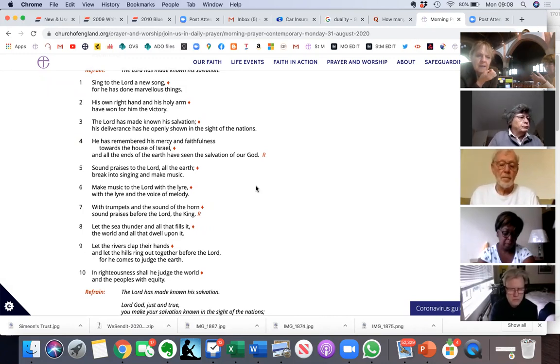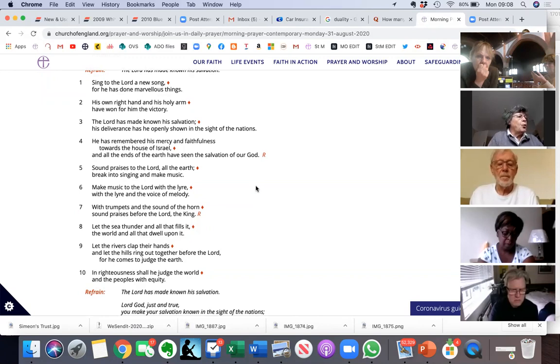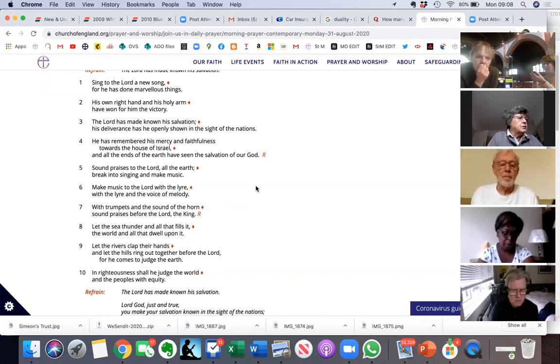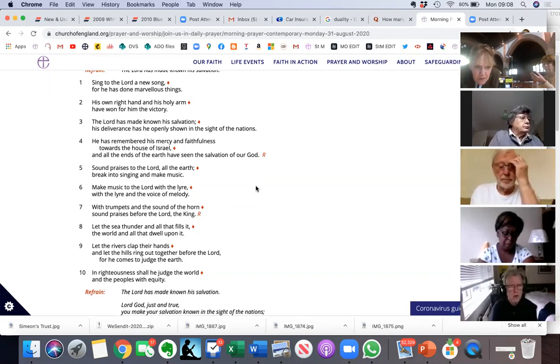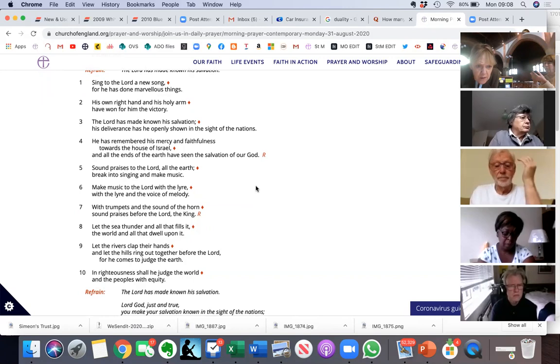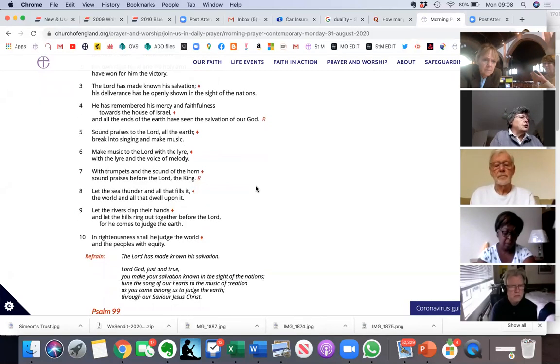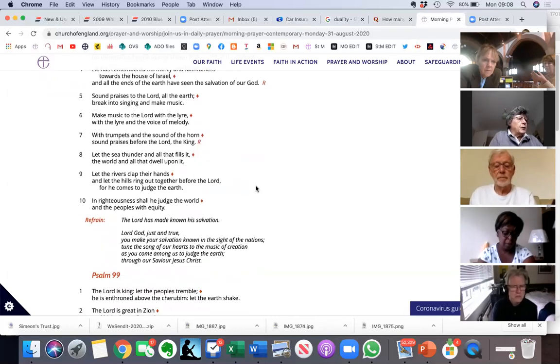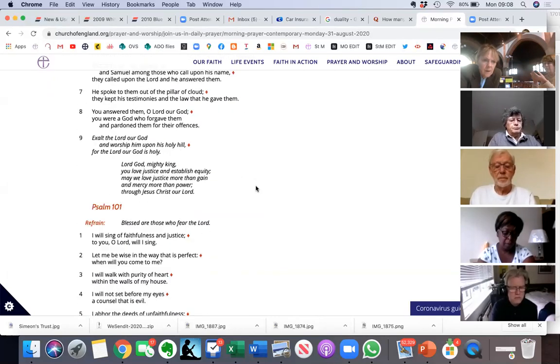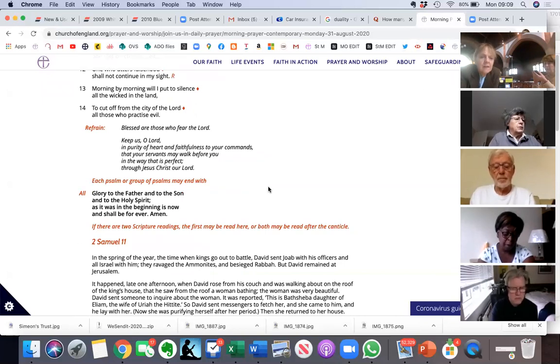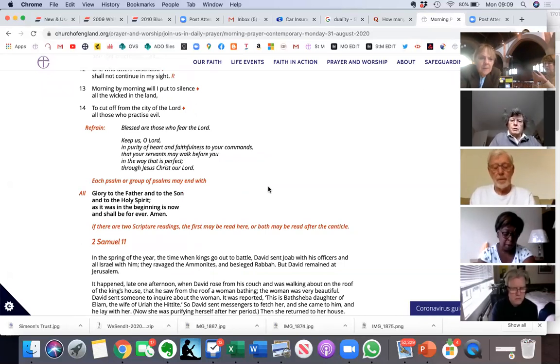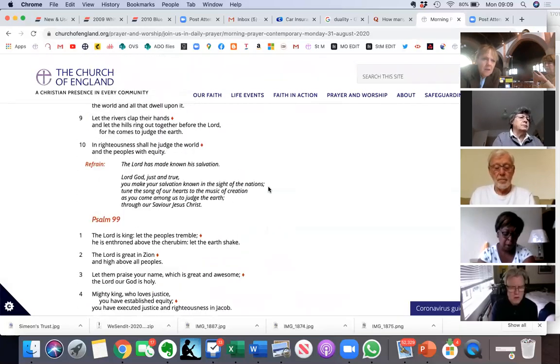With the trumpets and the sound of the horn, sound praises before the Lord the King. Let the sea thunder and all that fills it, the world and all that dwells upon it. Let the rivers clap their hands, and let the hills ring out together before the Lord, for he comes to judge the earth. In righteousness shall he judge the world, and the peoples with equity. Glory to the Father, and to the Son, and to the Holy Spirit. Amen.